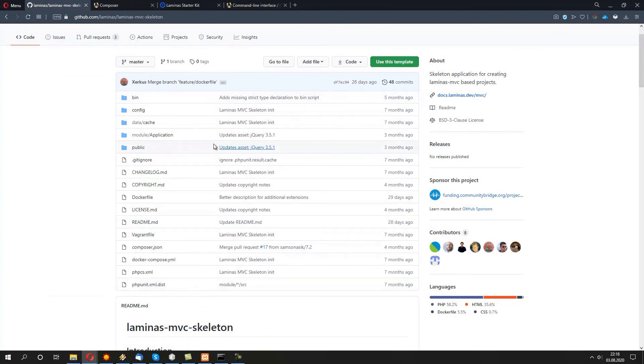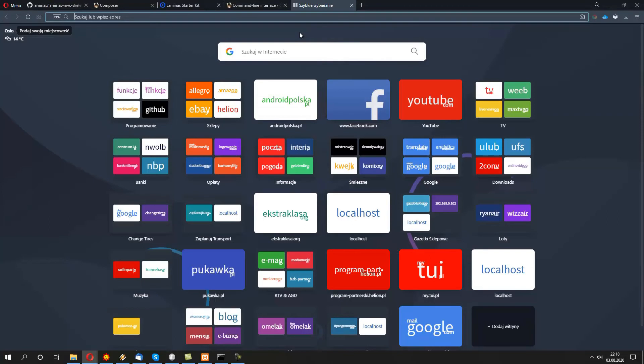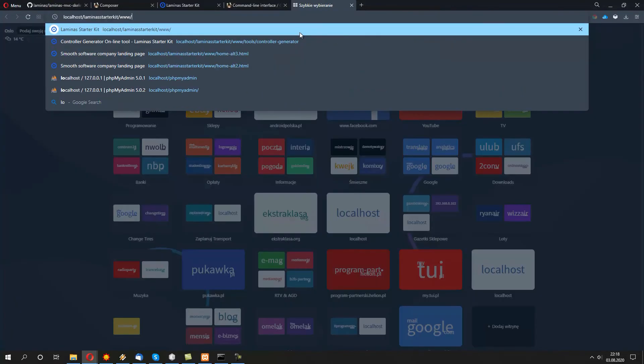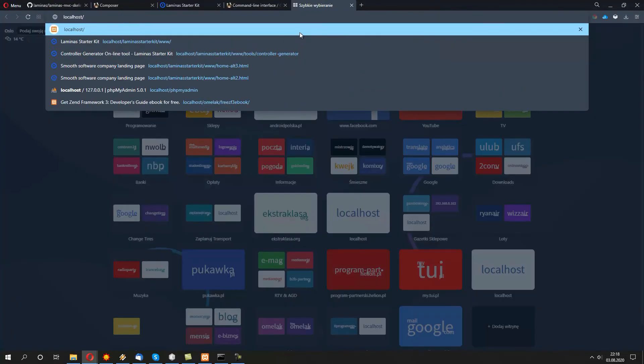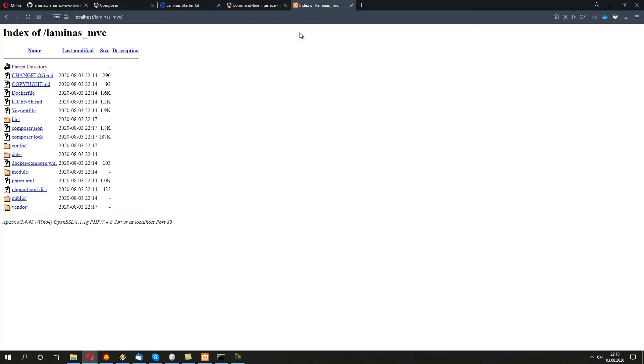In order to actually open Laminas MVC, we're going to use the folder name. And we're going to type in localhost/laminas_mvc. And this is the first magic trick. By default, Laminas MVC is not actually going to be run from the root folder, mostly from the security point of view.